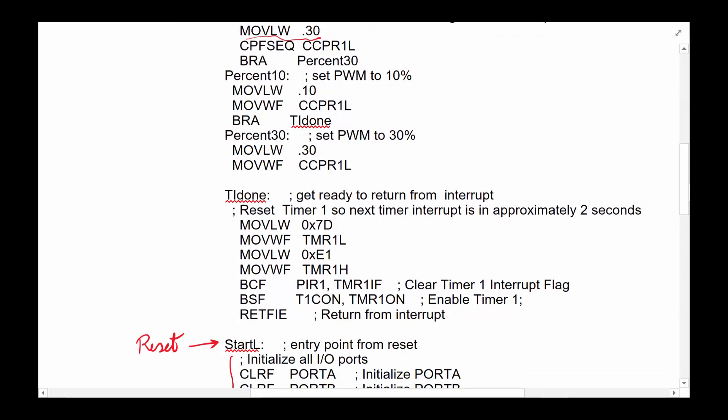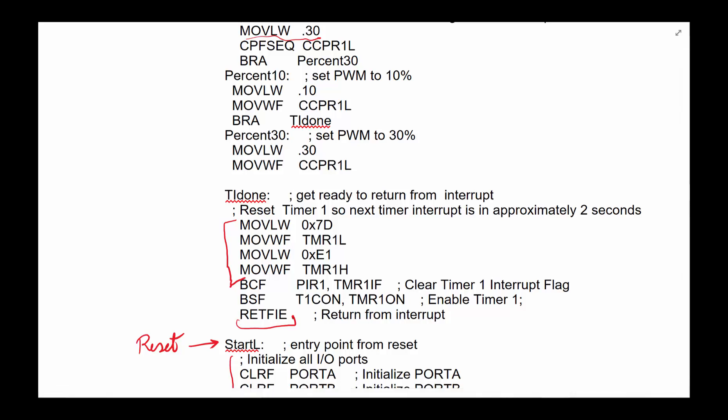And then, of course, when you're done with everything, you always have to do a little cleanup before you come back out of the interrupt. First thing you got to do, you've got to make sure you set timer one low and high. So next time you have 7,800 and 7,800 and whatever. So it's two seconds before you get an interrupt. Then you have to clear the interrupt flag so you could catch another interrupt, then you have to set the timer on so start ticking away. And last but not least, you got to return from interrupt so you can get back to whatever code you were executing.